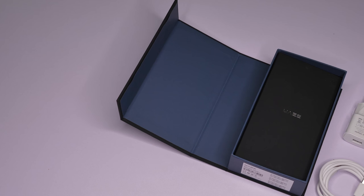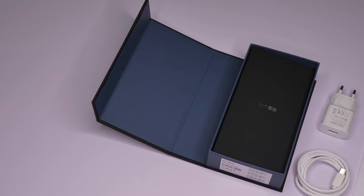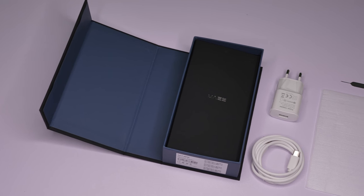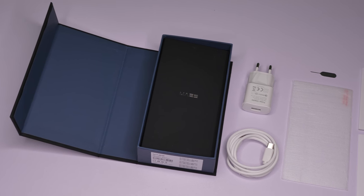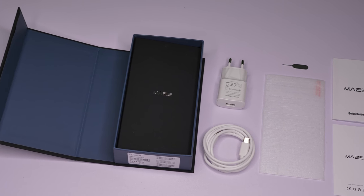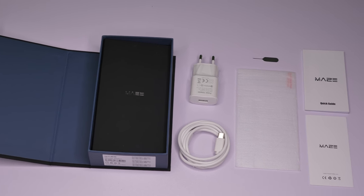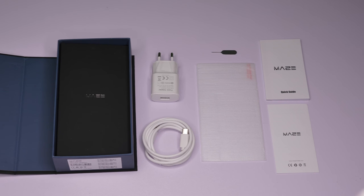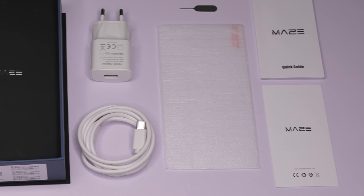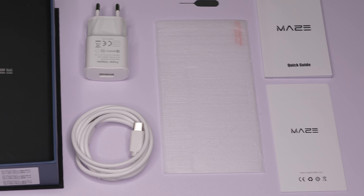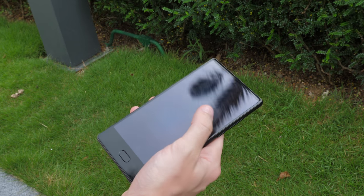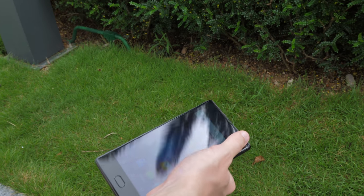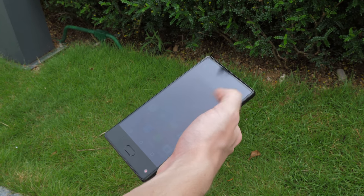The accessories that come with the phone are your typical array of cable, charger and manual, but thankfully on top of that Maze have also included a tempered glass screen protector, saving you a bit of trouble in having to go out yourself to get one that fits.